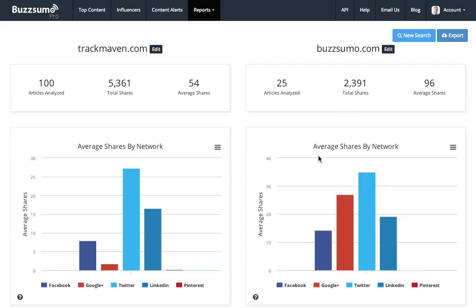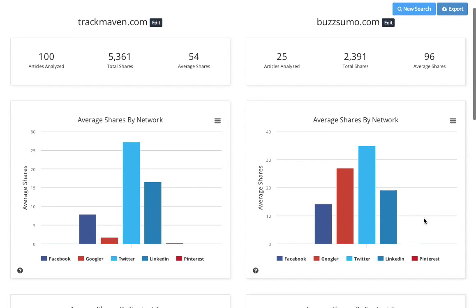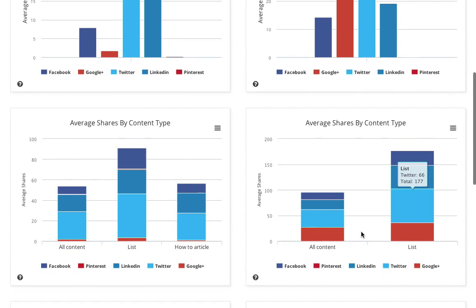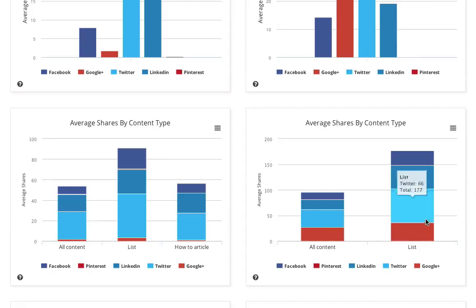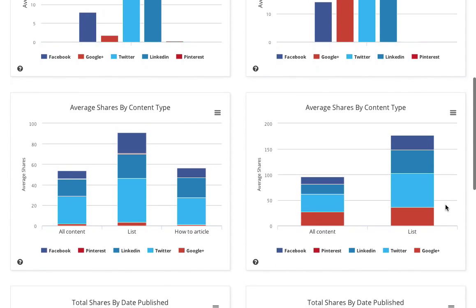I can see that we're using Google Plus a lot more than TrackMaven. We're getting over 20 shares per post on Google Plus. In terms of content type, Buzzsumo, we're mainly doing well on the list posts, and we might want to think about different types of posts to put up.